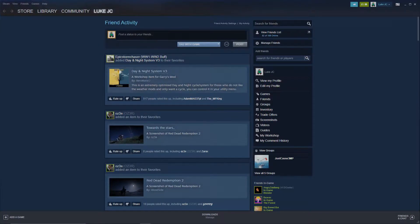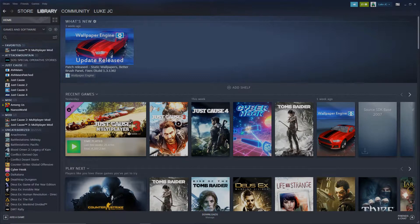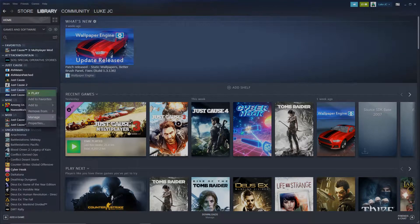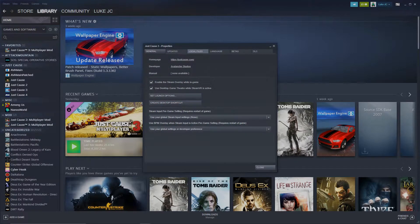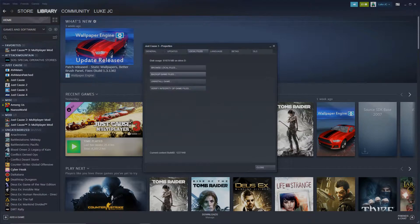If you can't find the Just Cause 3 install folder, go to Steam, then to your library, find Just Cause 3 in your list of games, click Properties. Now in the small window, click the Local Files tab and click Browse Local Files.